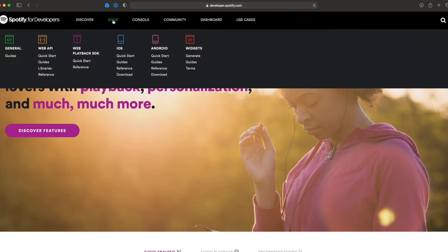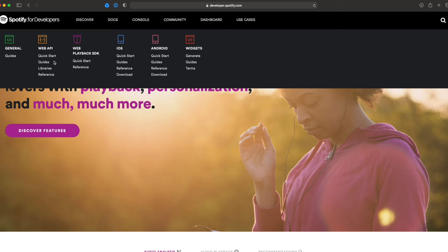Let's start by hovering over the docs link. As you can tell, you get a nice little menu with a couple of things. You've got iOS and Android — if you're building a mobile app, you'll want to refer to those links. But if you're building a web application, a Python or JavaScript file running locally, you'll spend most of your time in the Web API.